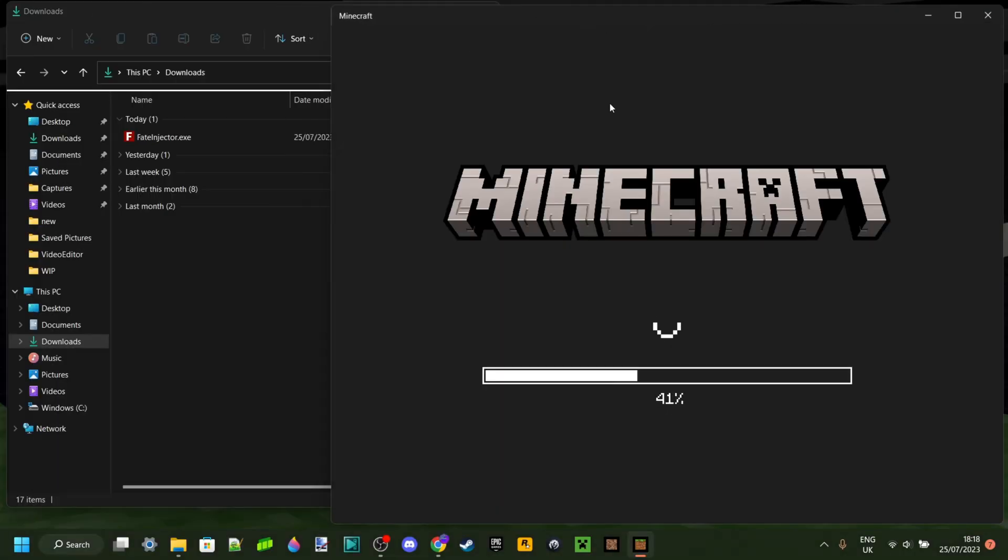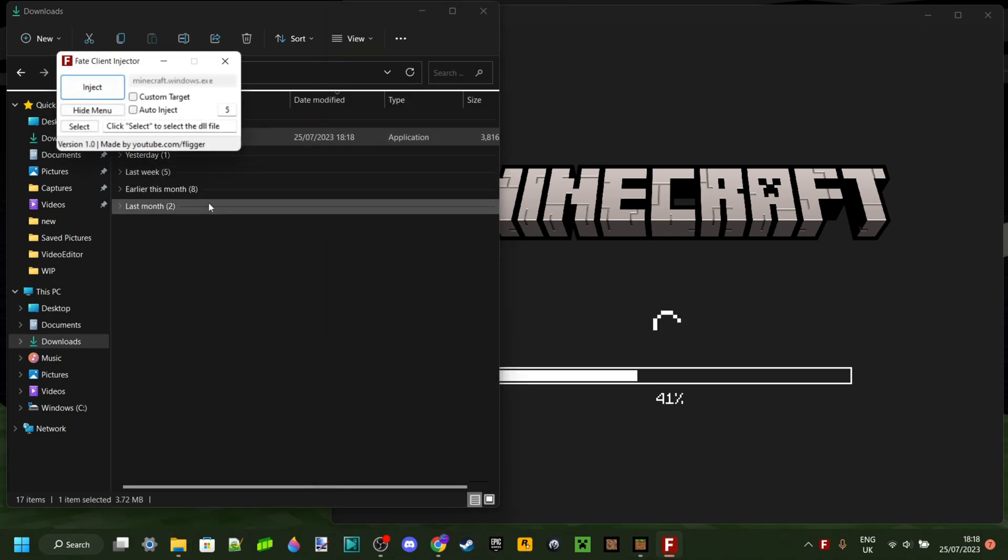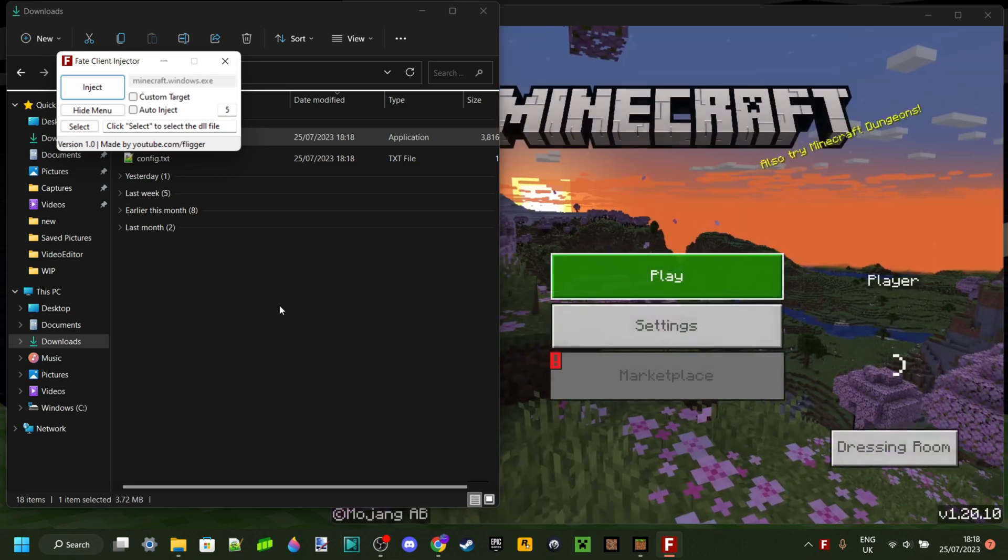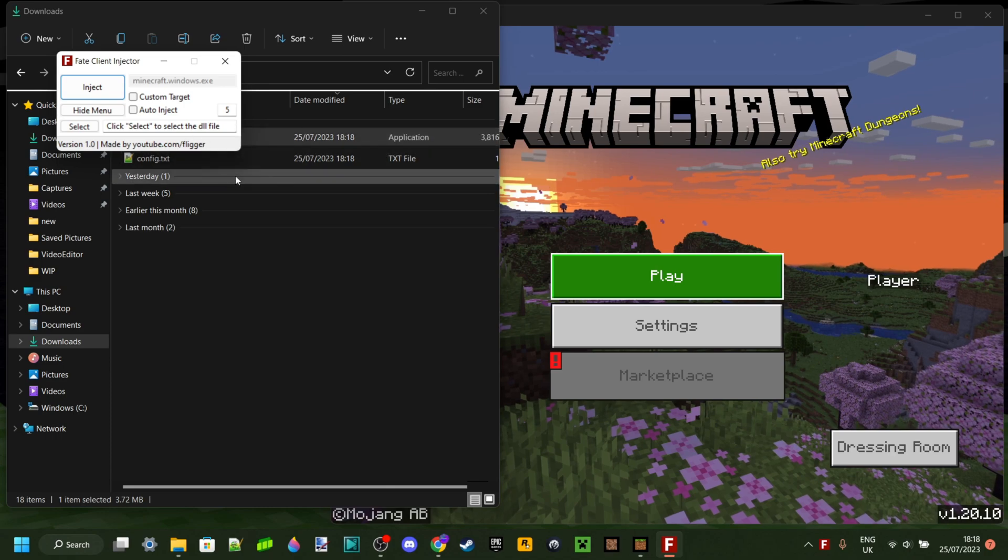Then what you want to do is just double-click on it. It's going to automatically open up—no installer or anything like that is needed.